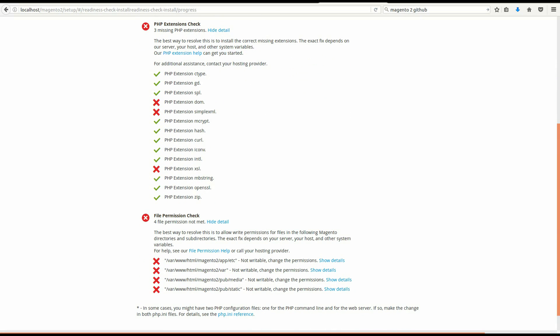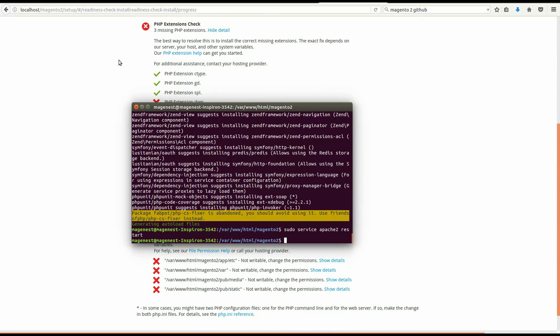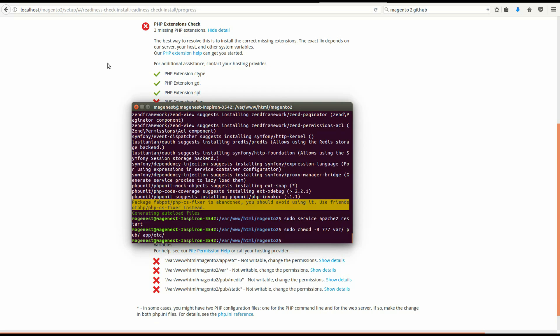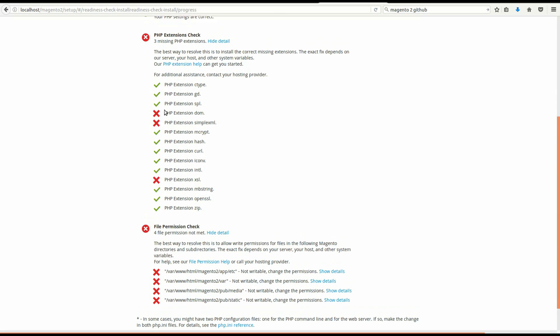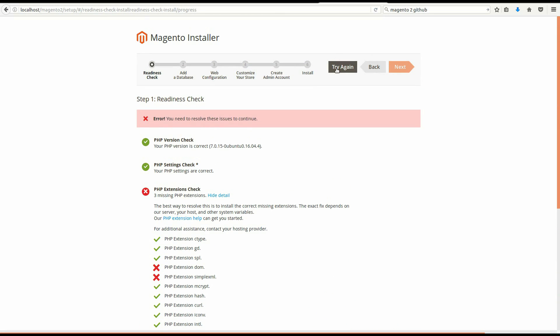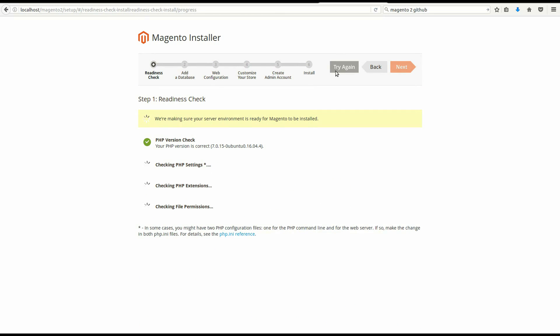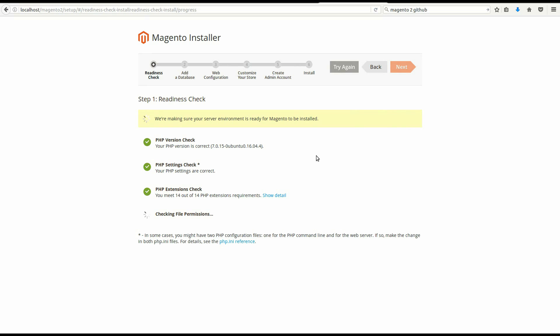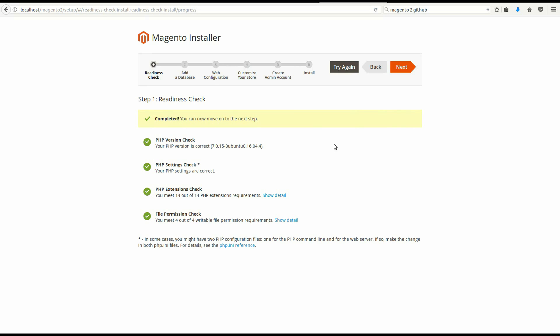Ok, after that we have to give permission to these folders. Press try again. Ok, we're good.